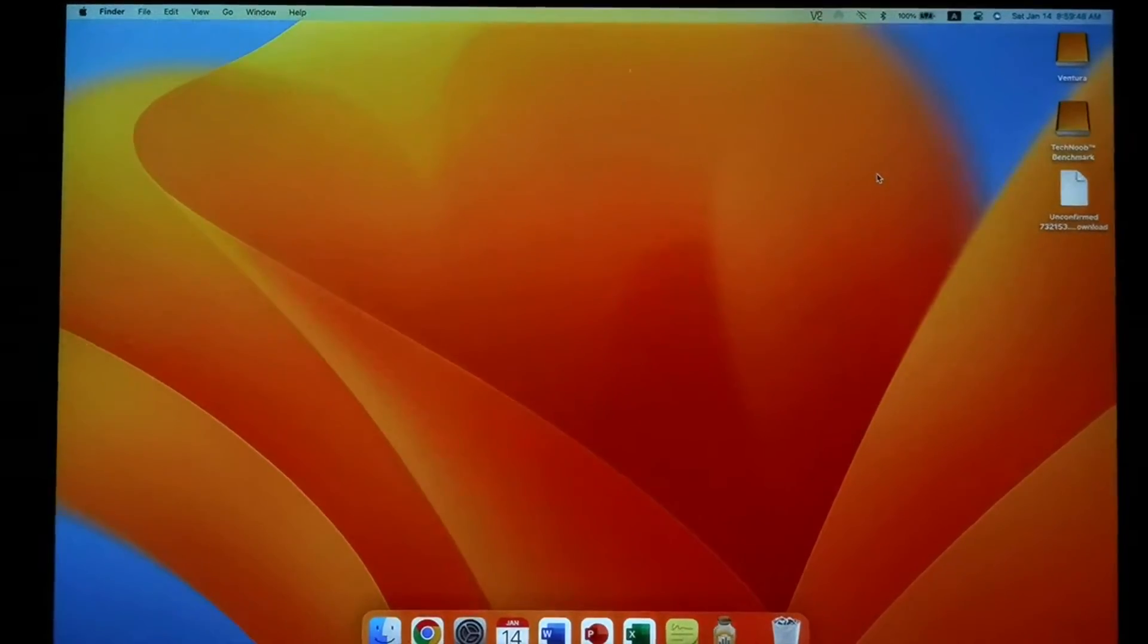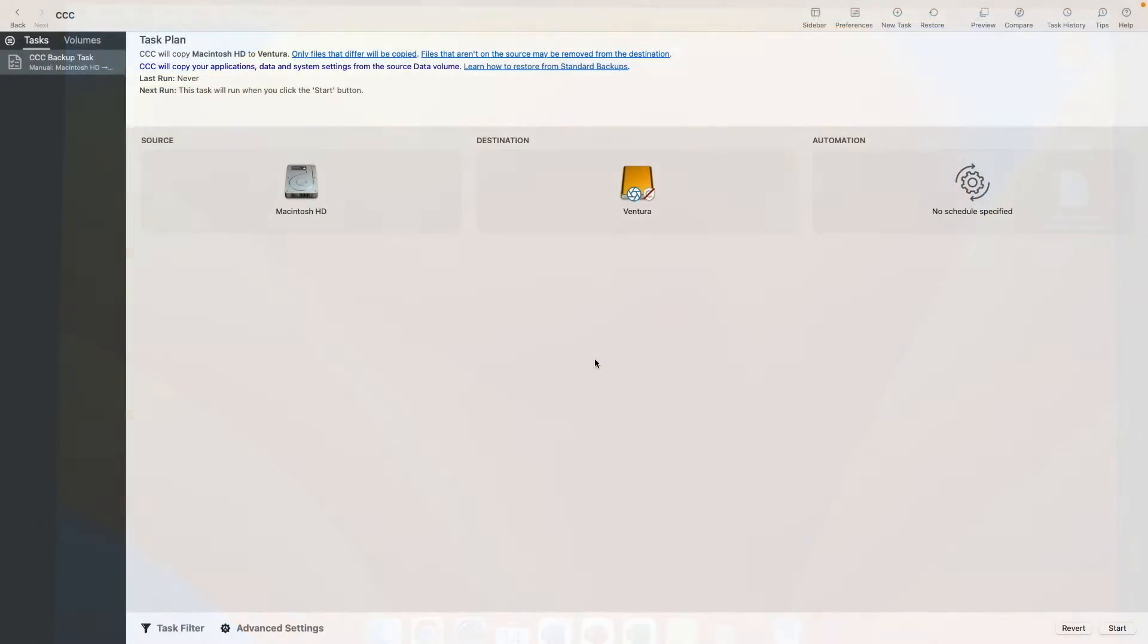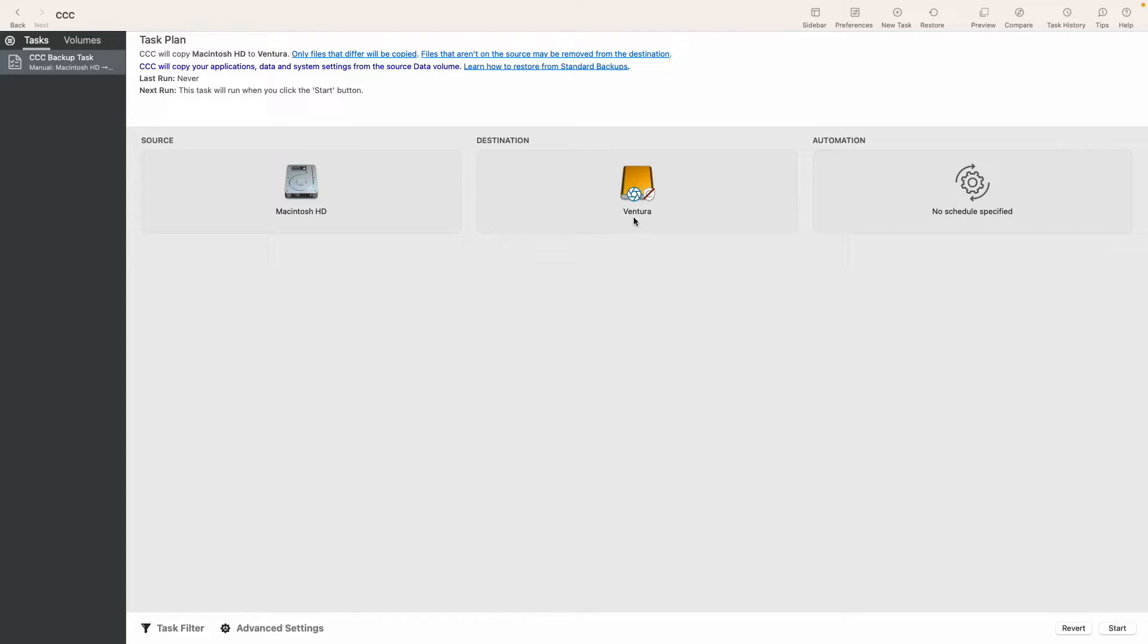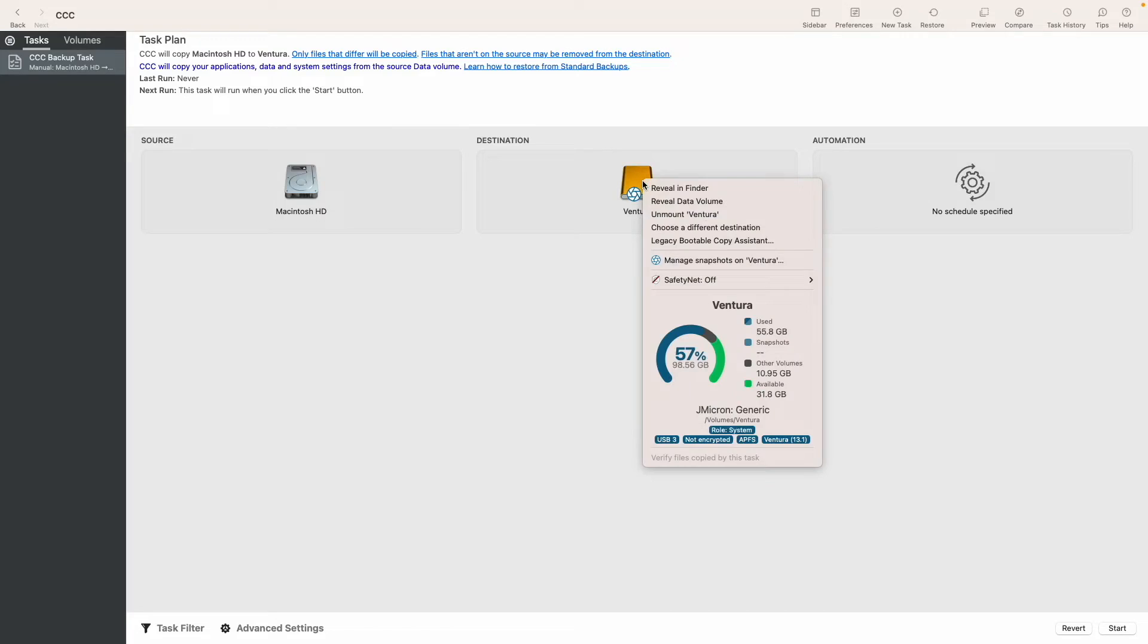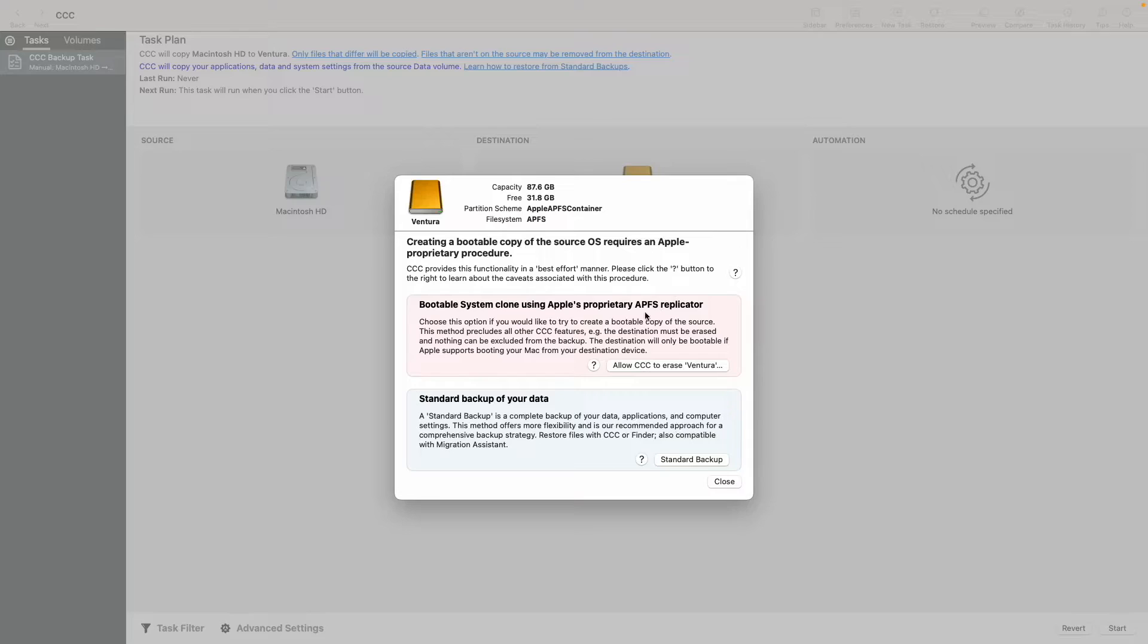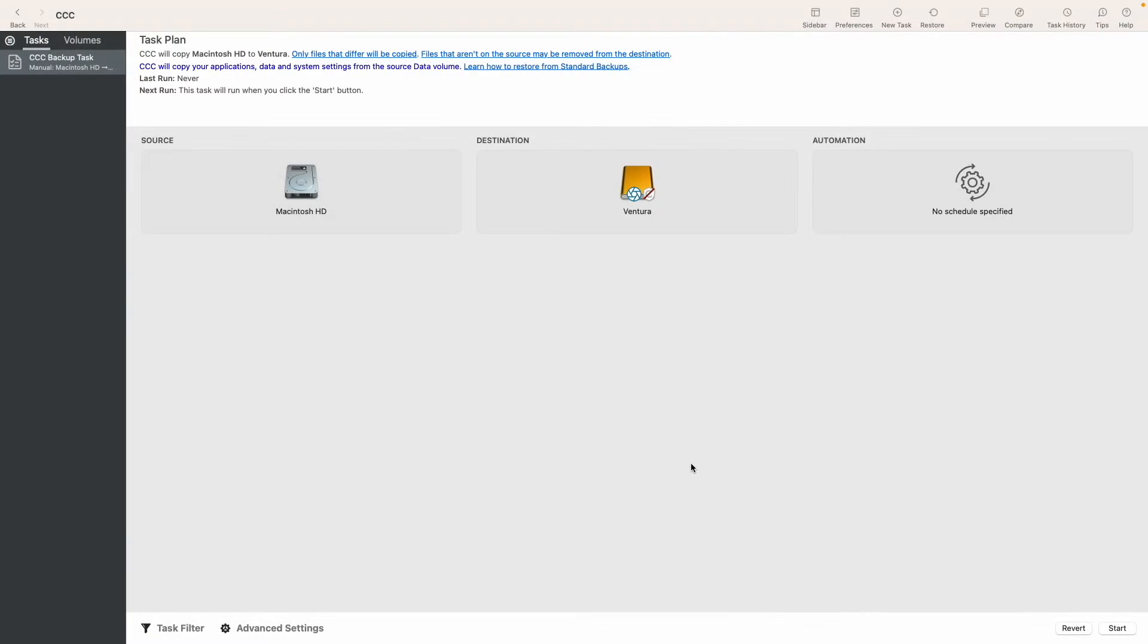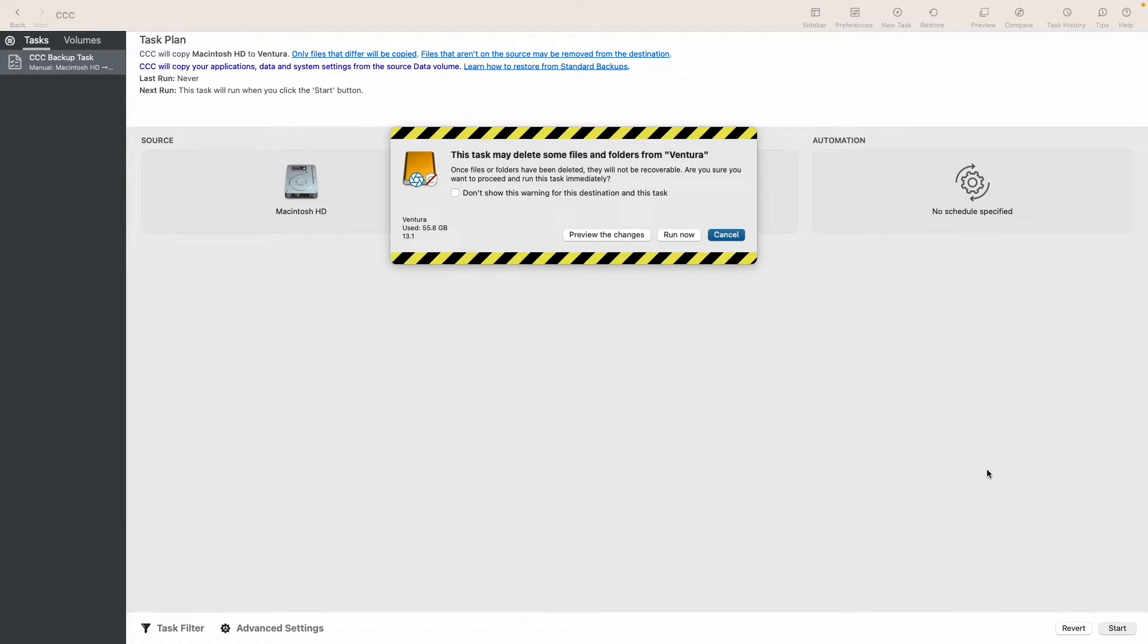Okay, that's all the justification I'm going to show for now because I want to make it quick to get to the easier option for cloning macOS Ventura. So here we go, back in Macintosh HD. Now I'm gonna take you guys through the better method to cloning macOS Ventura onto an external SSD. So in Carbon Copy Cloner, we don't actually have to change much - same source Macintosh HD, same destination Ventura. We just have to click on Ventura and change the legacy bootable backup assistant. So instead of clicking allow CCC to erase Ventura and use Apple's proprietary APFS replicator, we go for the second option, which is a standard backup of your data. So you just click standard backup and now you are ready to start a task.